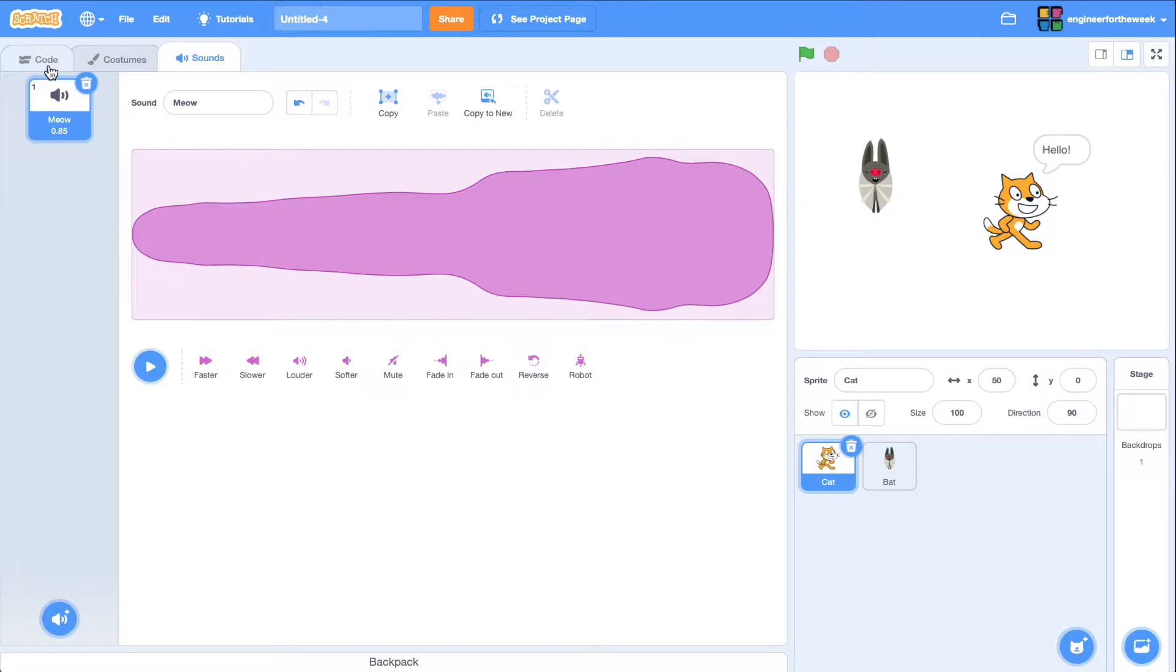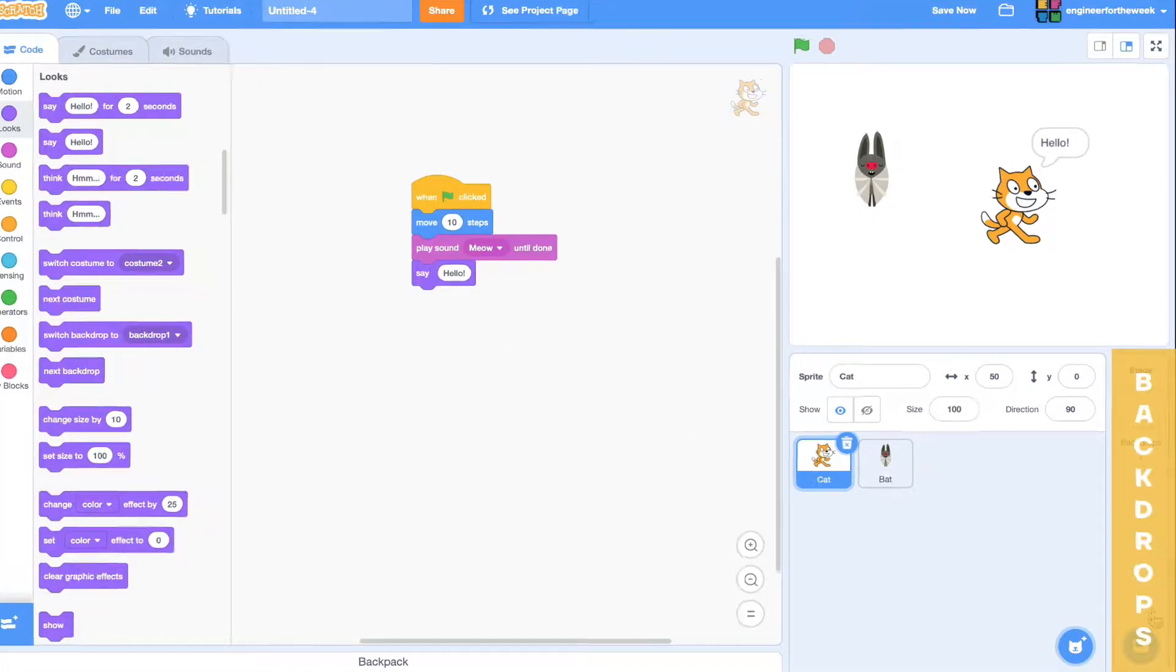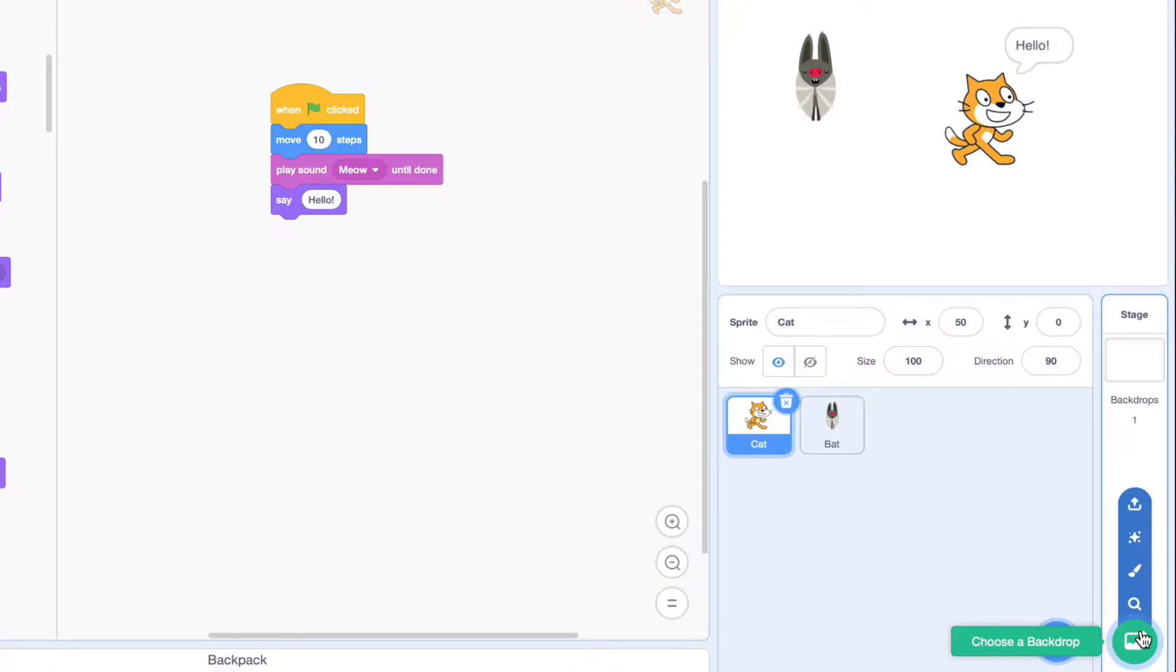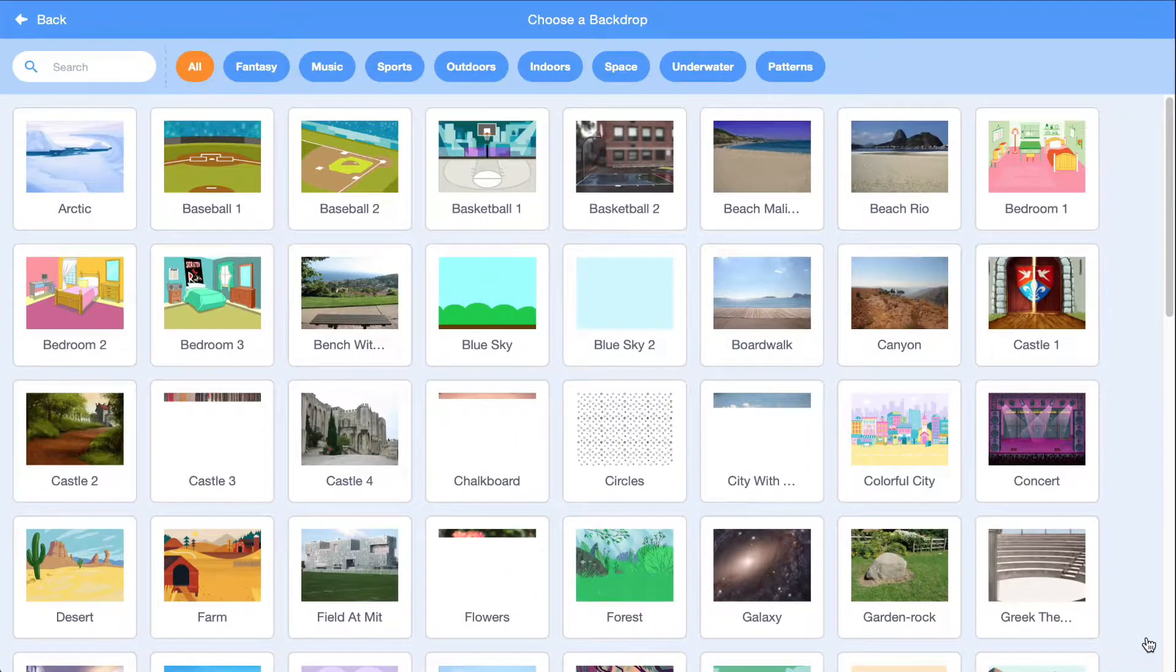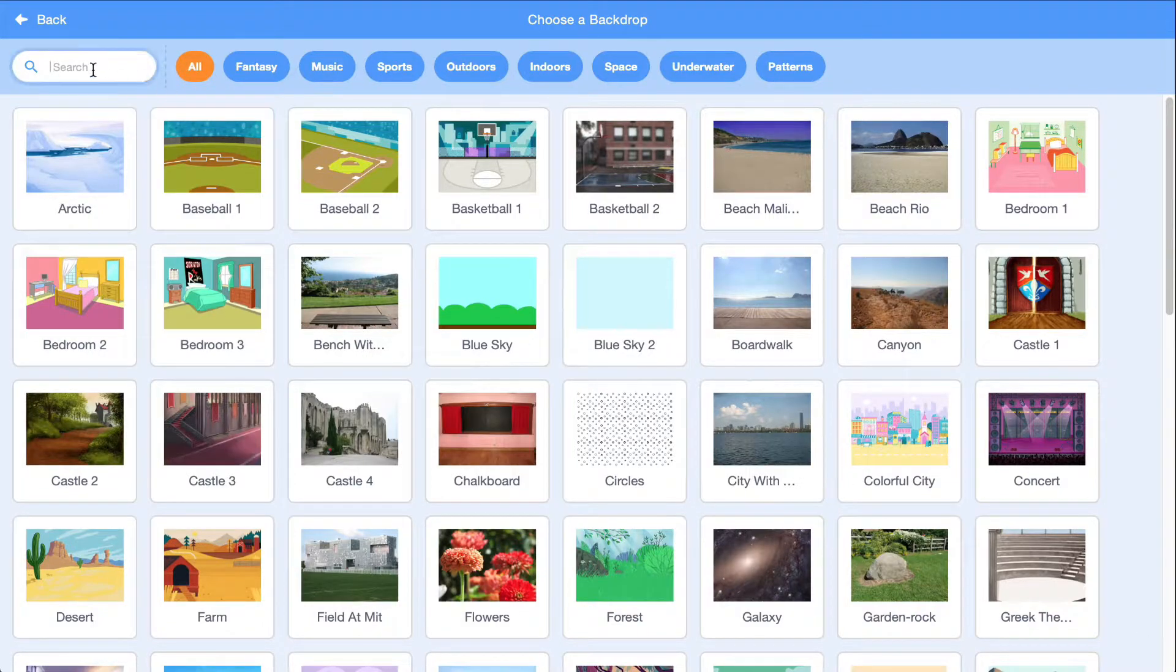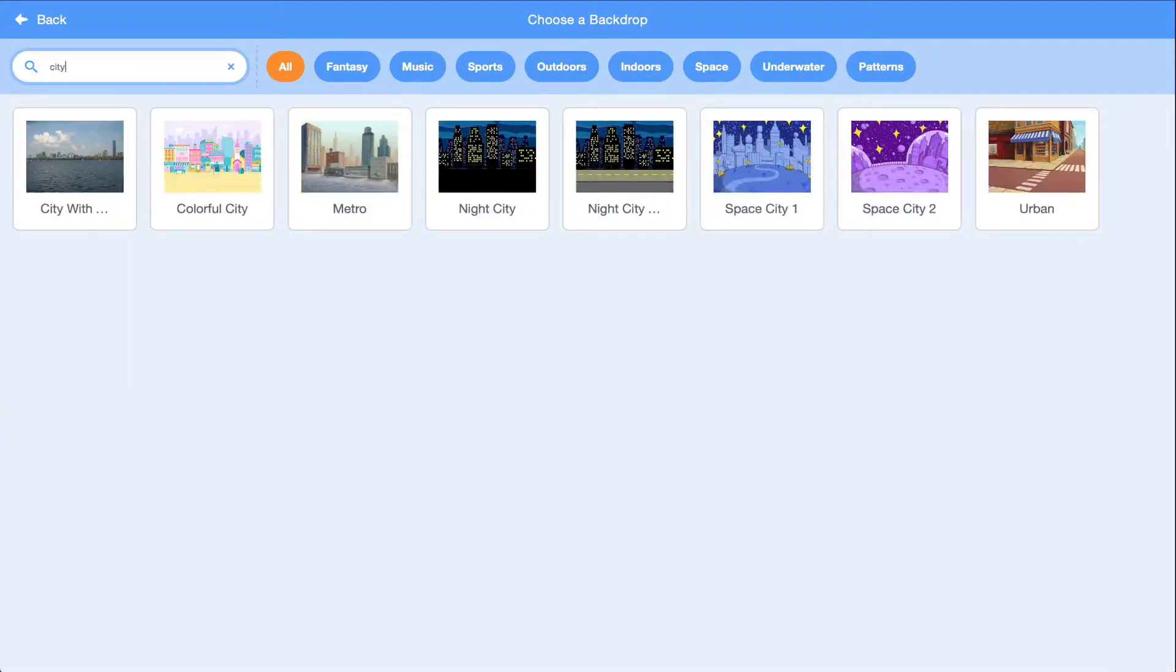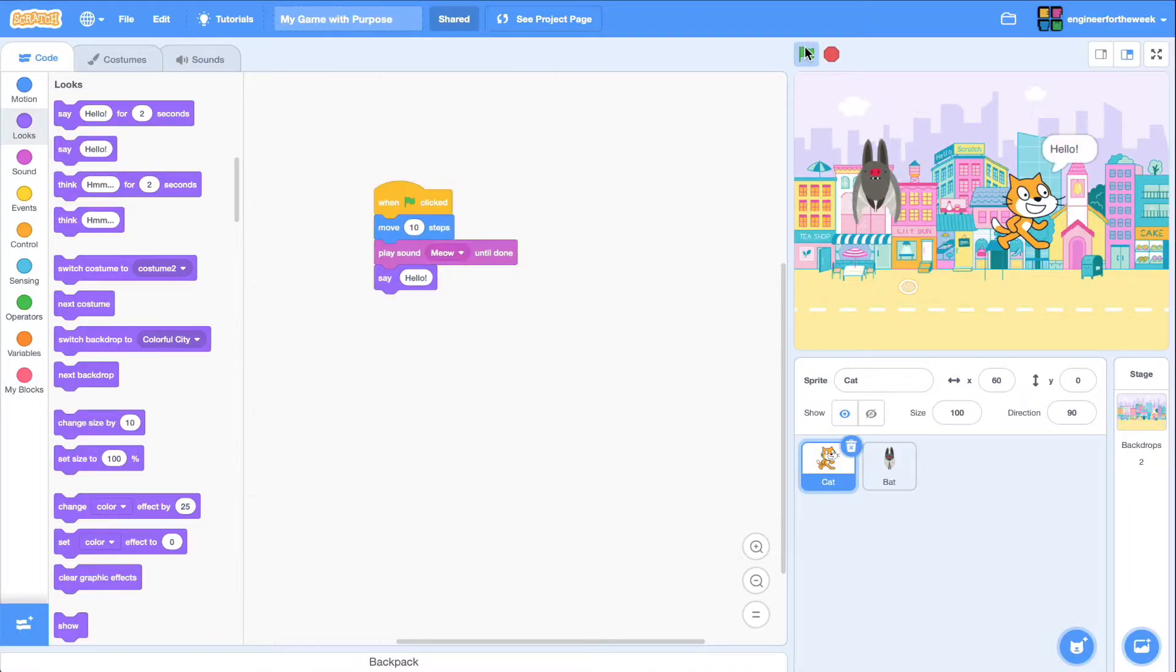Finally, our backdrop selector tool, found in the bottom right corner, lets us modify the backdrops we add to it. You can choose one you like from the scratch library, or you can upload your own. In this case, I'm going to search for a city backdrop. There we go. And now when I run it, it looks like these characters actually live somewhere.